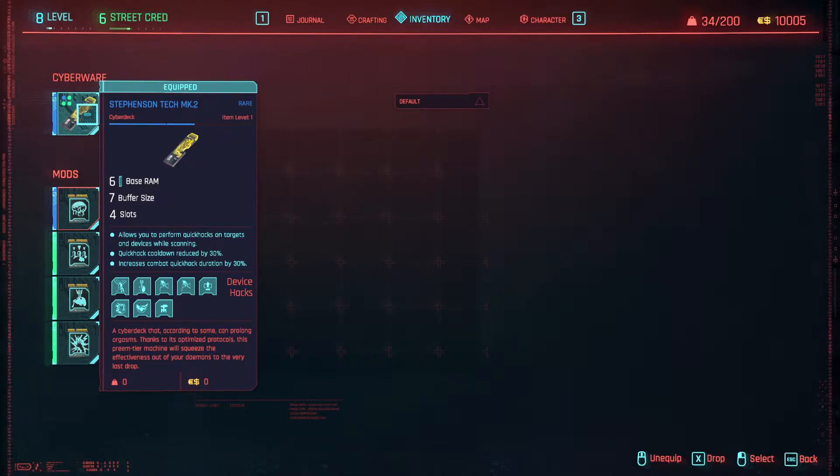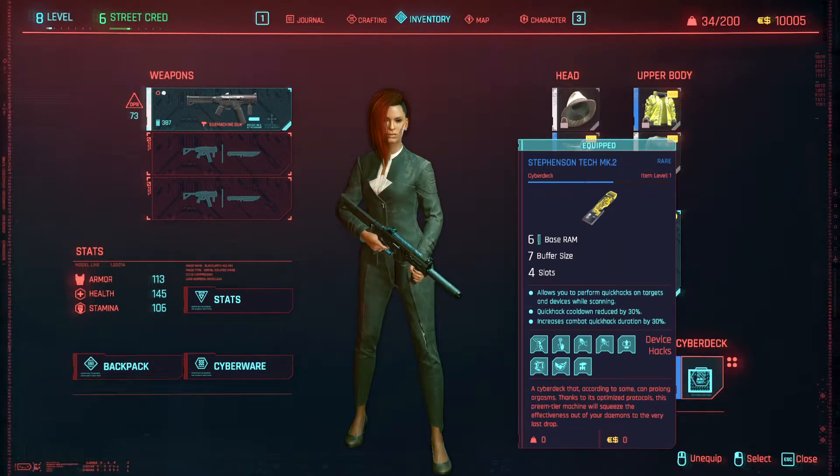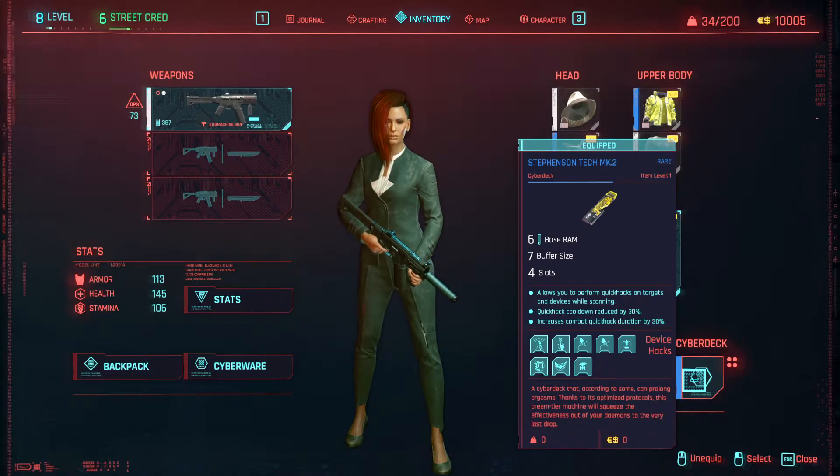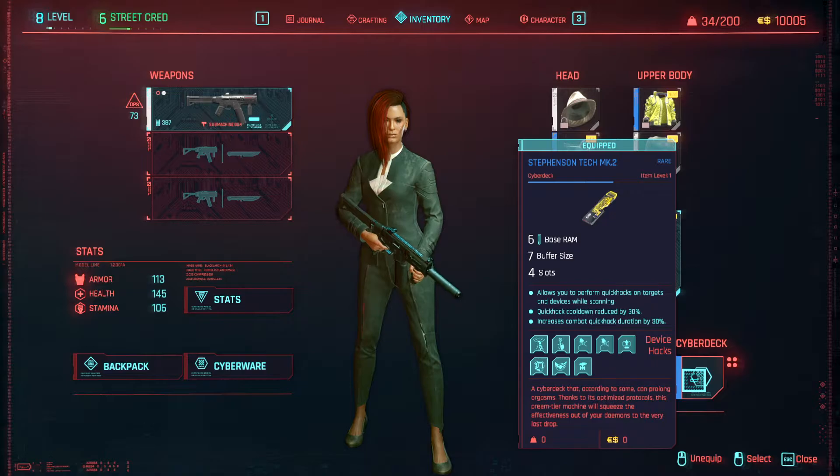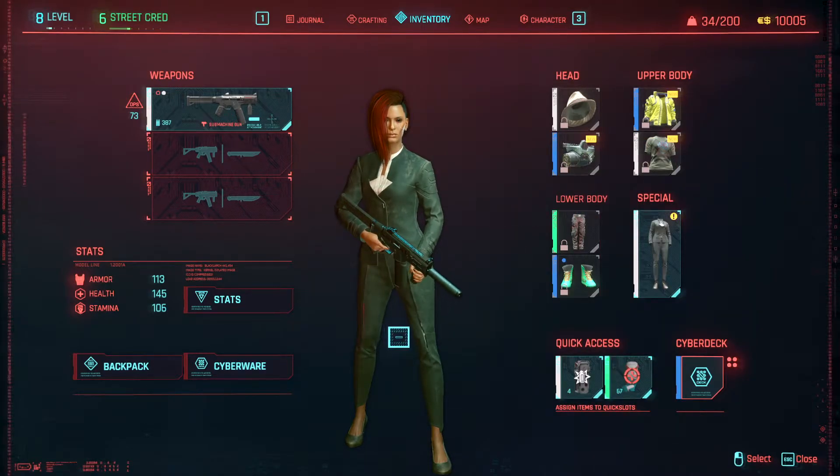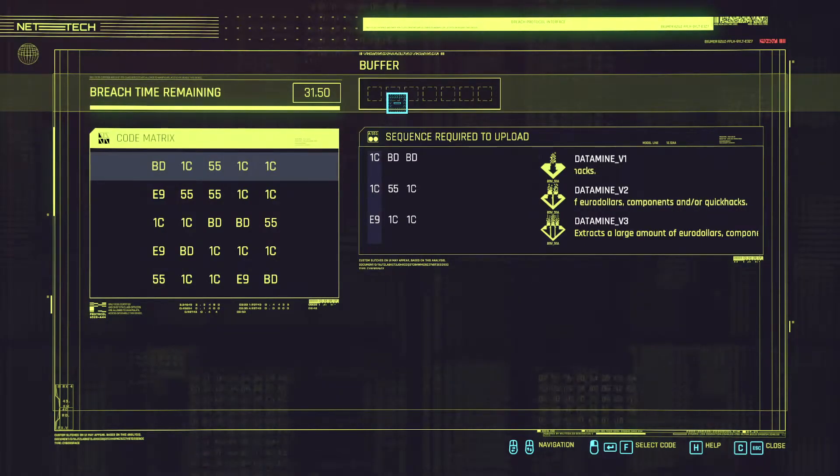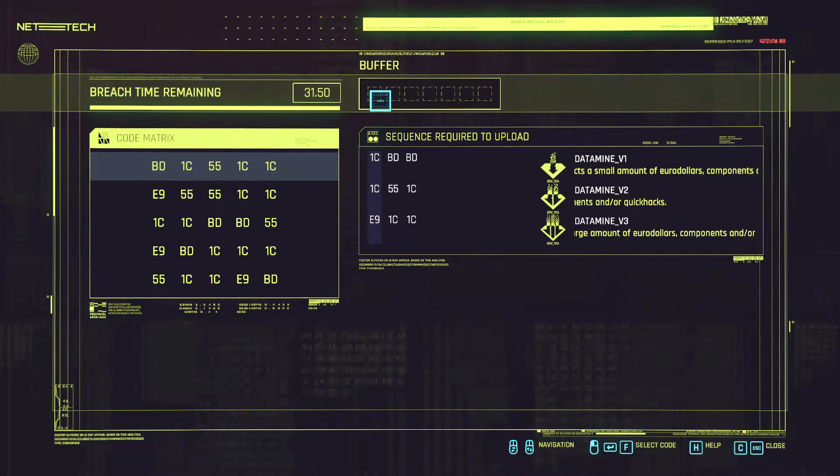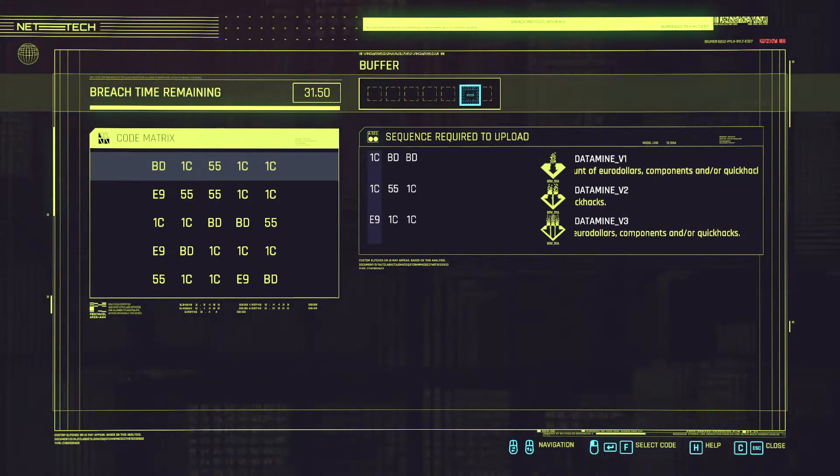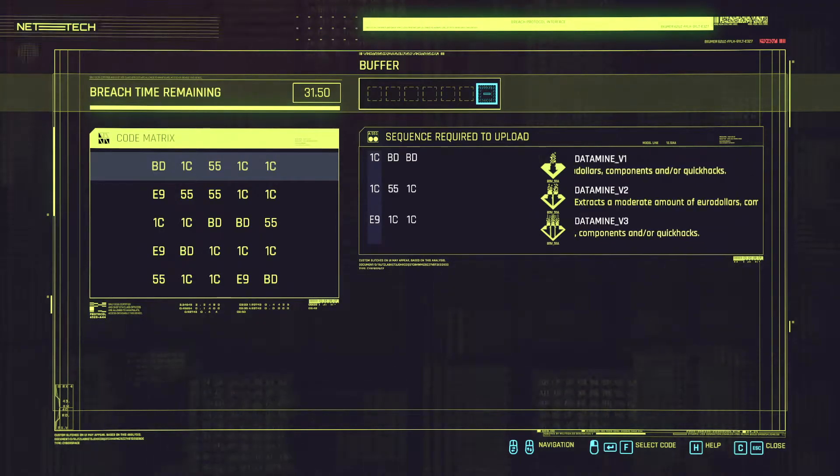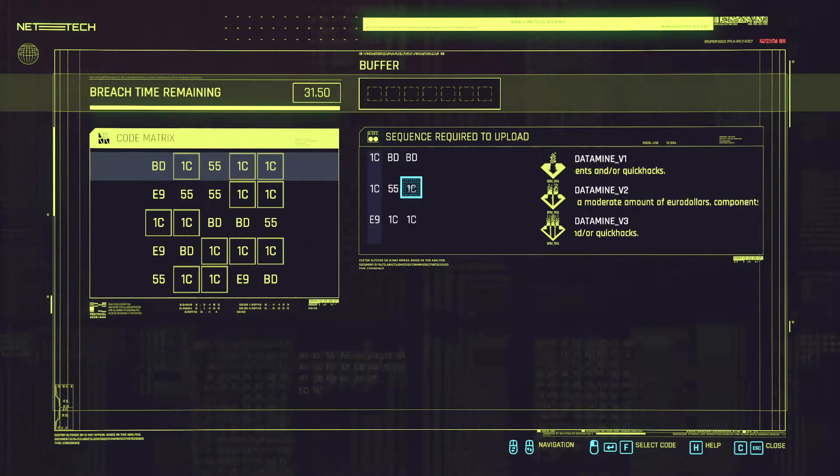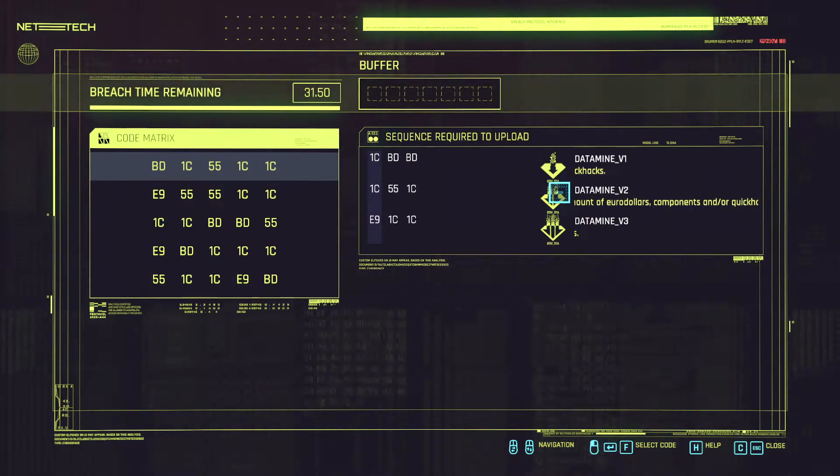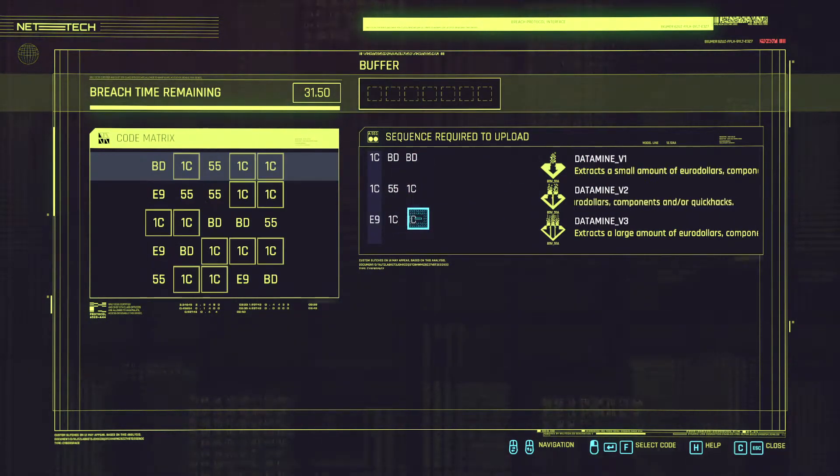So always aim to get a cyber deck which has as much buffer size as possible so that you can get all of the sequences in one go and extract maximum rewards from the game. In our case because our cyber deck is giving us a buffer of 7 slots we can only input 7 characters. However in order to get all of the sequences we need 9 characters as you can see.